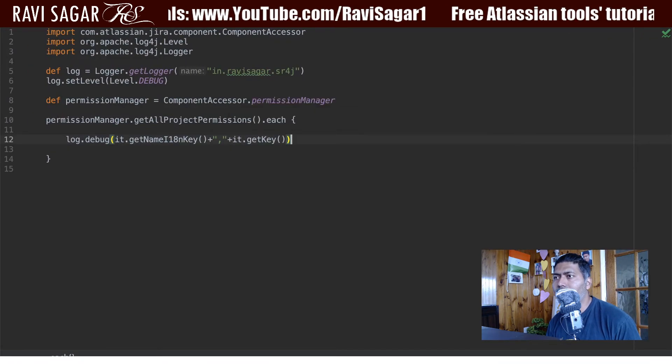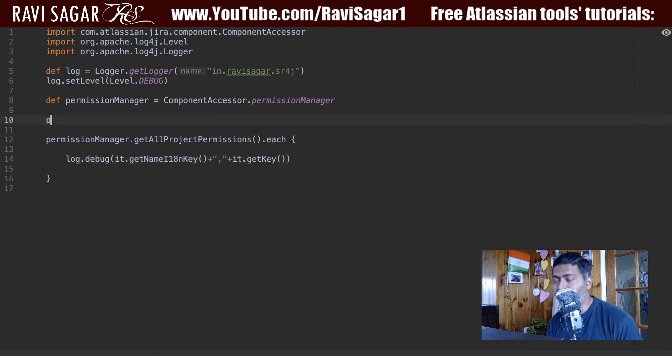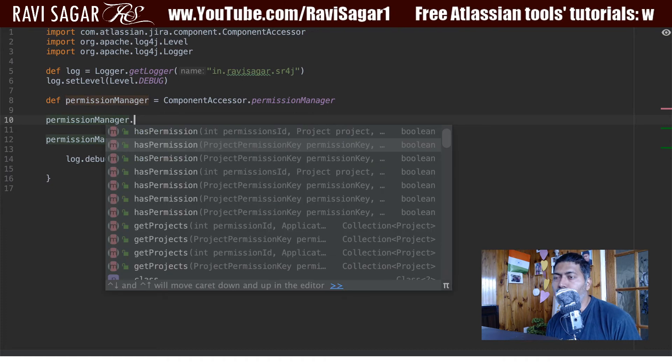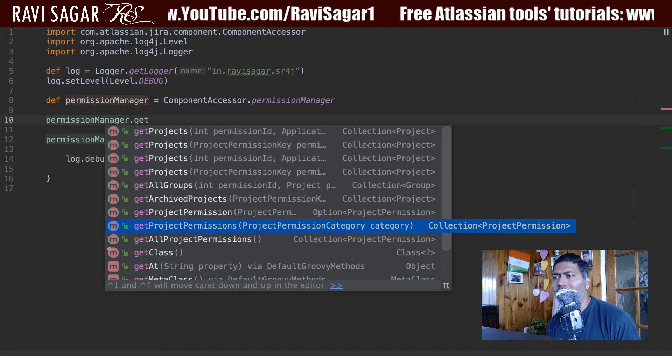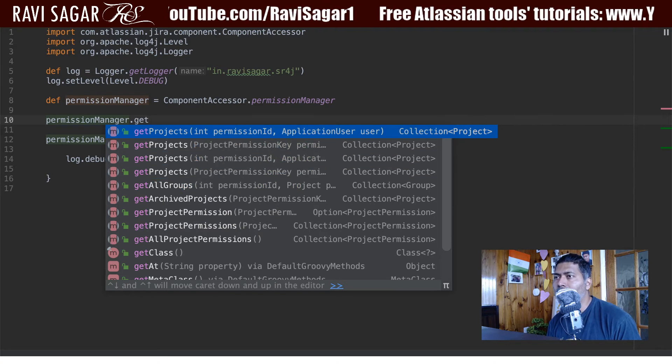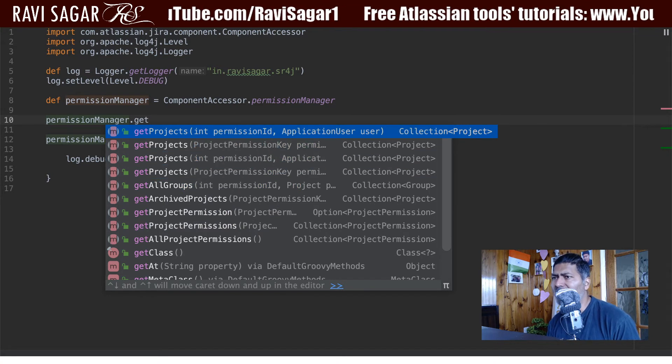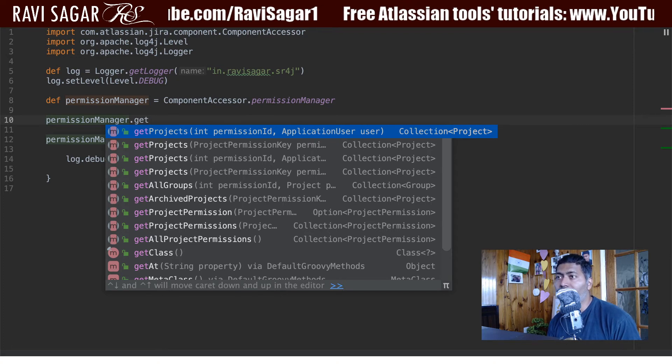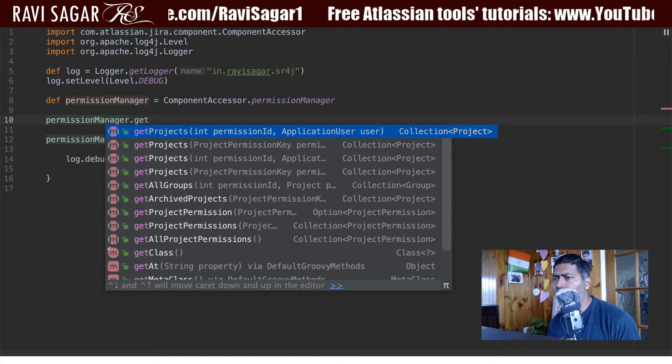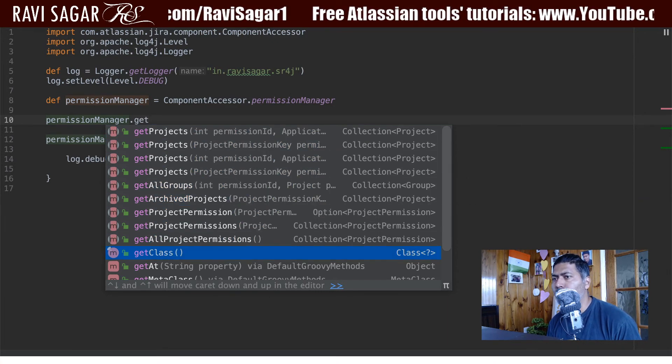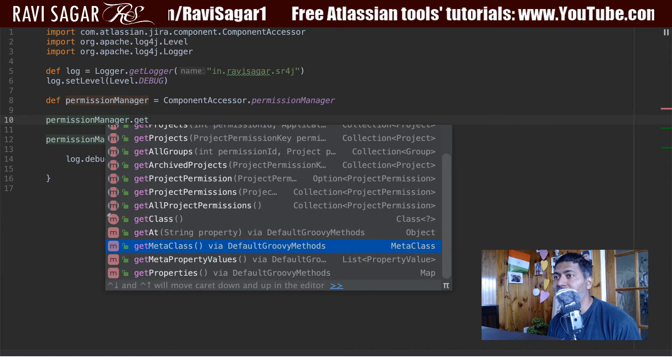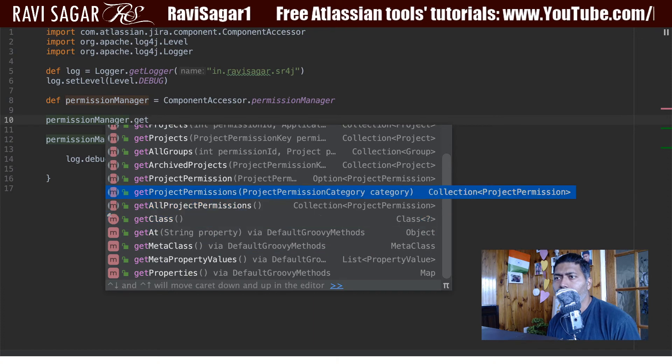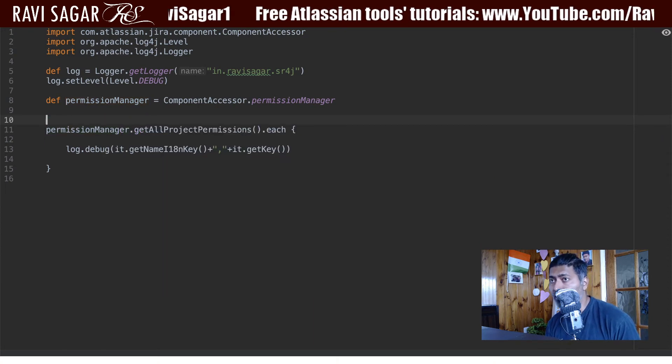And what else you can do here, you can always check with the permission manager. So when you type in permission manager dot get, I'm just trying to see, I mean of course you have different things here like get projects where you can pass the permission ID and application user, and I believe it will give you the projects where this user has access or has that particular permission. So we'll take a look at those things later on. I just want to see what all I can do here with the permission manager, what all things I can get immediately. And get all project permissions is something that we wanted to start with.